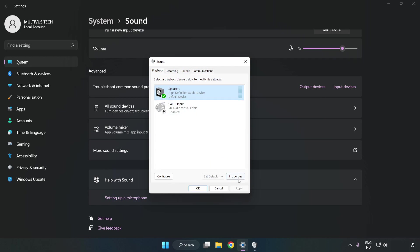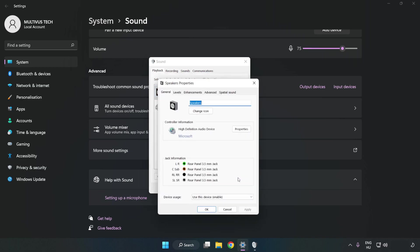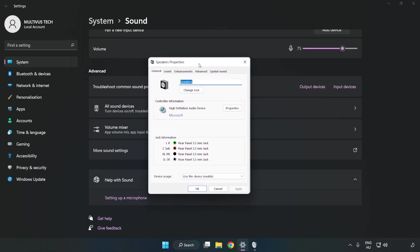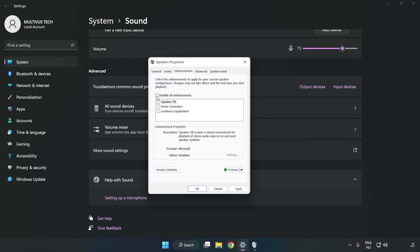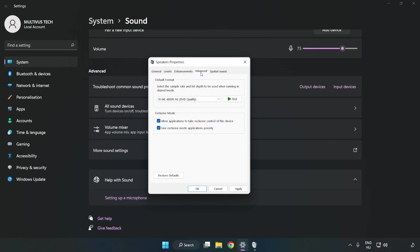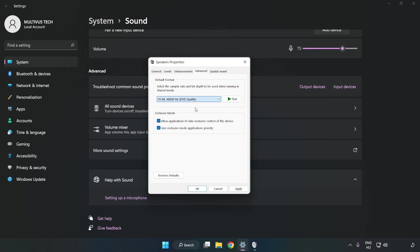Click Properties, then Enhancements, and check Disable All Enhancements. Click Advanced and try CD and DVD quality. Apply and OK.